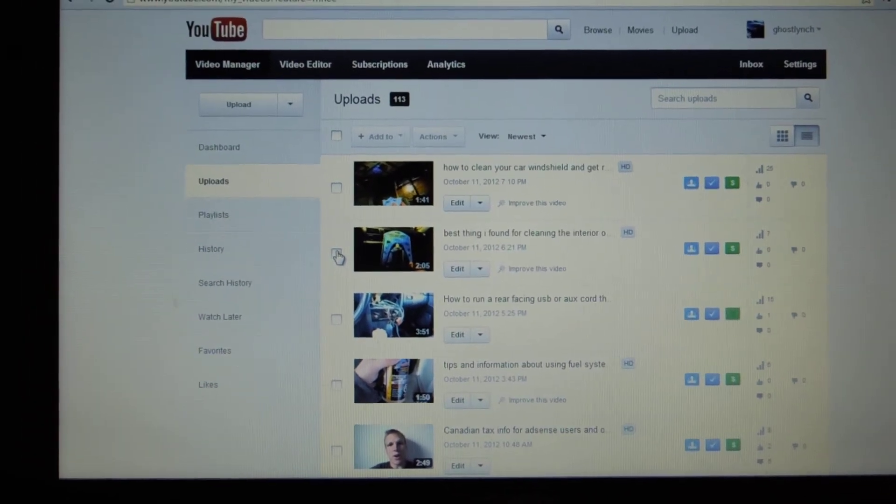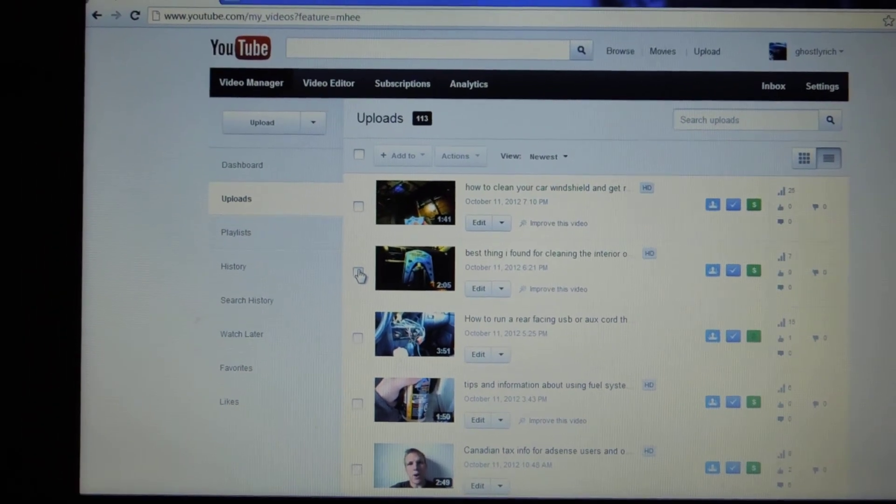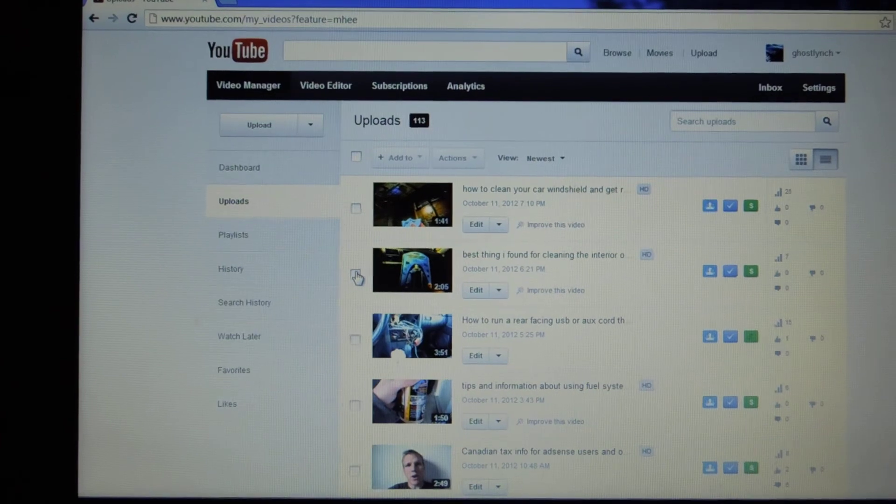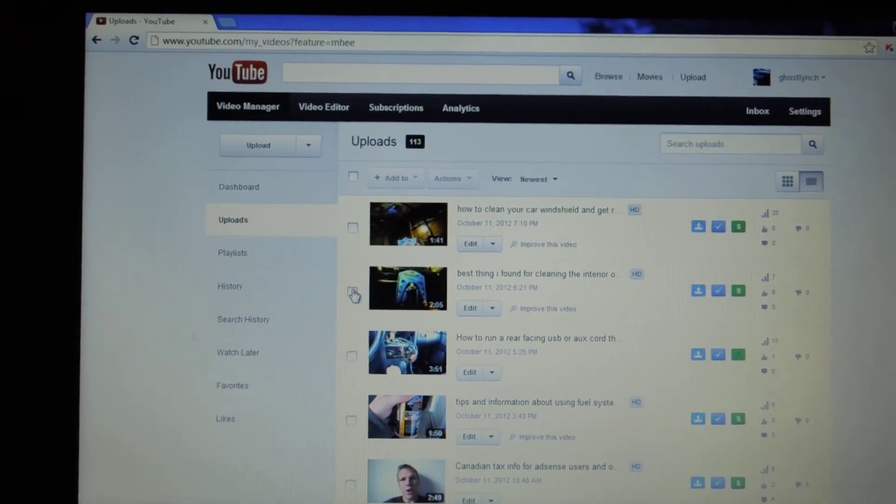Anyways, I hope this video helped you out. Feel free to comment in the section below and like and subscribe. Thanks very much. Have a great day.